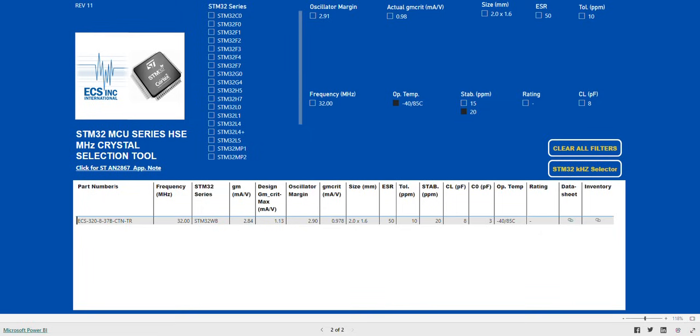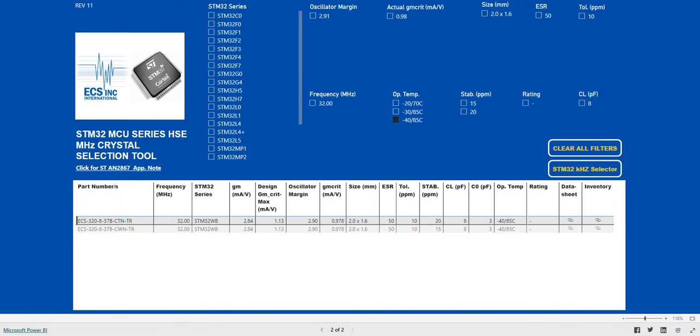Remember, you can reset any field by clicking on the selected box. Also, all fields can be reset at any time by using the Clear All Filters button.